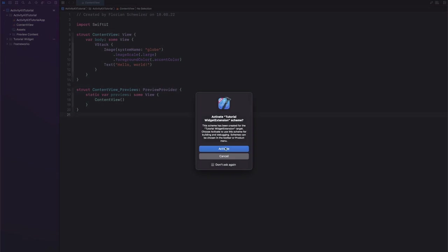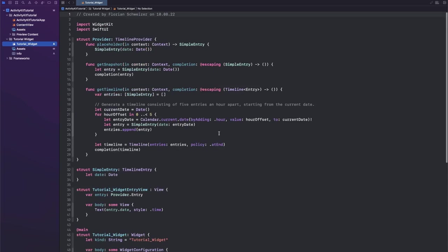You don't need to activate the scheme right now, and now on the left side you will see that the usual WidgetKit stuff got auto-generated for you.